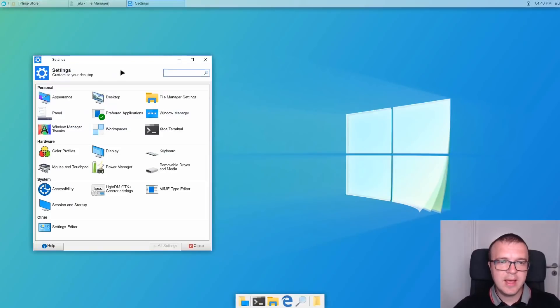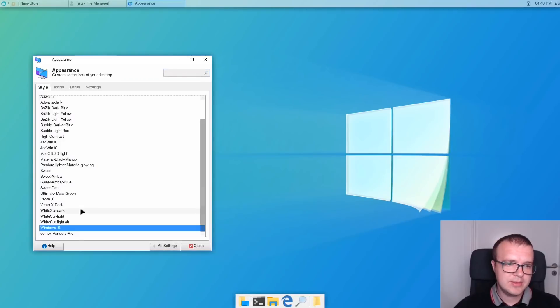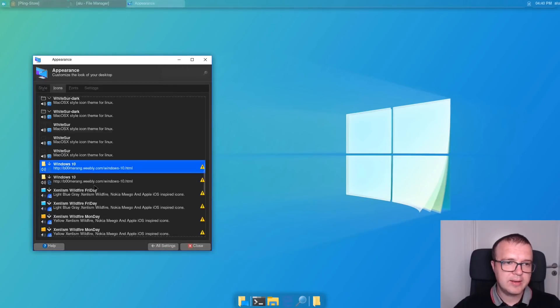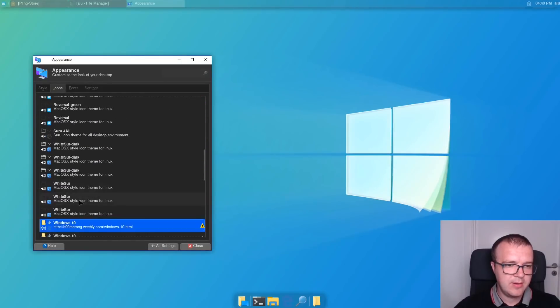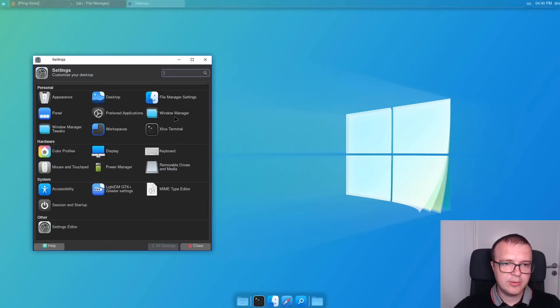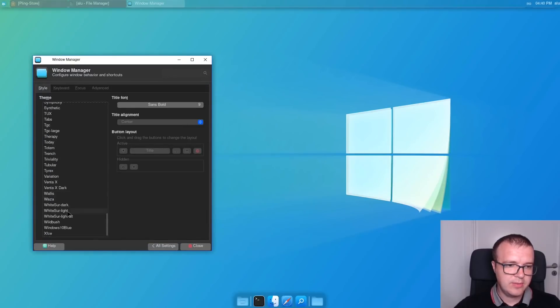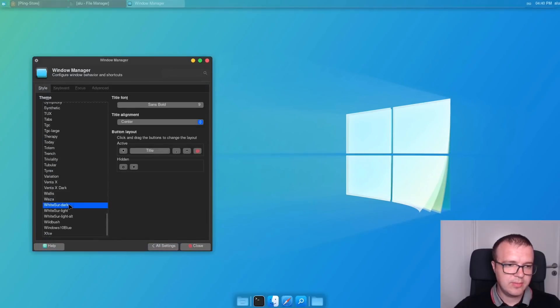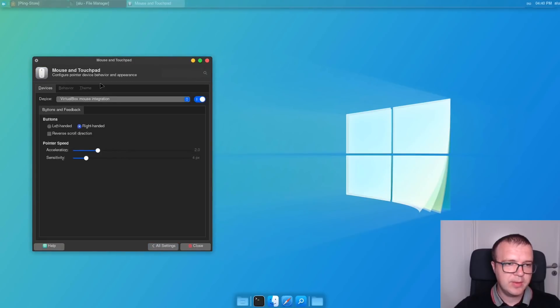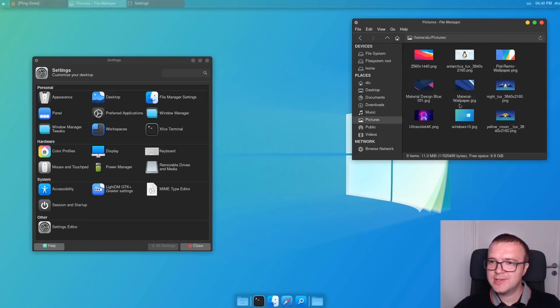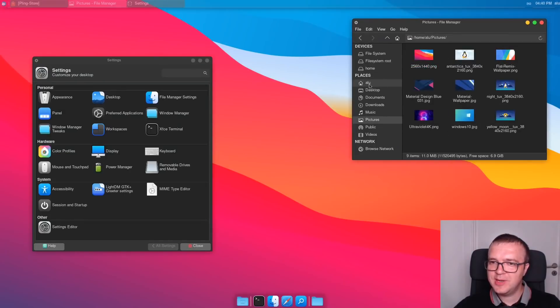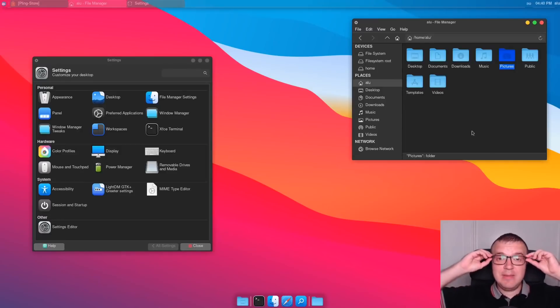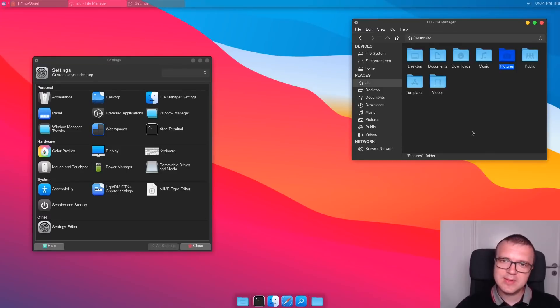So, now let's go to the settings and configure our desktop to look like macOS. In the appearance, we select Widesour Dark. Then we go to icons and we will select this theme as well here. Next, we go to Window Manager and also change our theme to Widesour Dark theme. Now all the settings have been done except the mouse pointer. We can go to Mouse and Touchpad, Themes, and select Widesour Cursor here. And if we change the wallpaper, it looks pretty similar to macOS. Of course, it is not exactly macOS, because it is still XFCE, which is very light desktop, but it resembles macOS in some way.